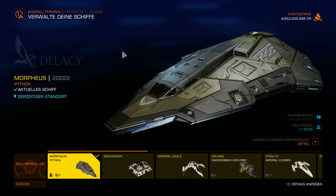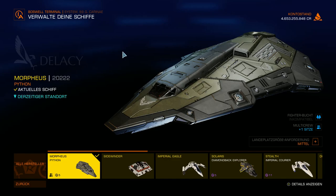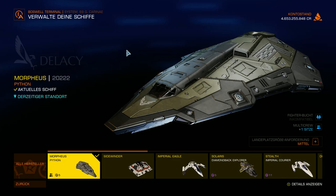Genauso gut kann man damit aber auch Fracht befördern und meiner Meinung nach perfekt Mining betreiben. Sicherlich gibt es da noch andere Optionen, zum Beispiel eine Type 10 Heavy. Ein Freund von mir hat ja dazu auch ein wunderbares Schiff sich zusammengebaut und damit im professionellen Stile Mining betrieben. Das ist natürlich eine Sache, wenn ihr Geld bis zum Abwinken habt.